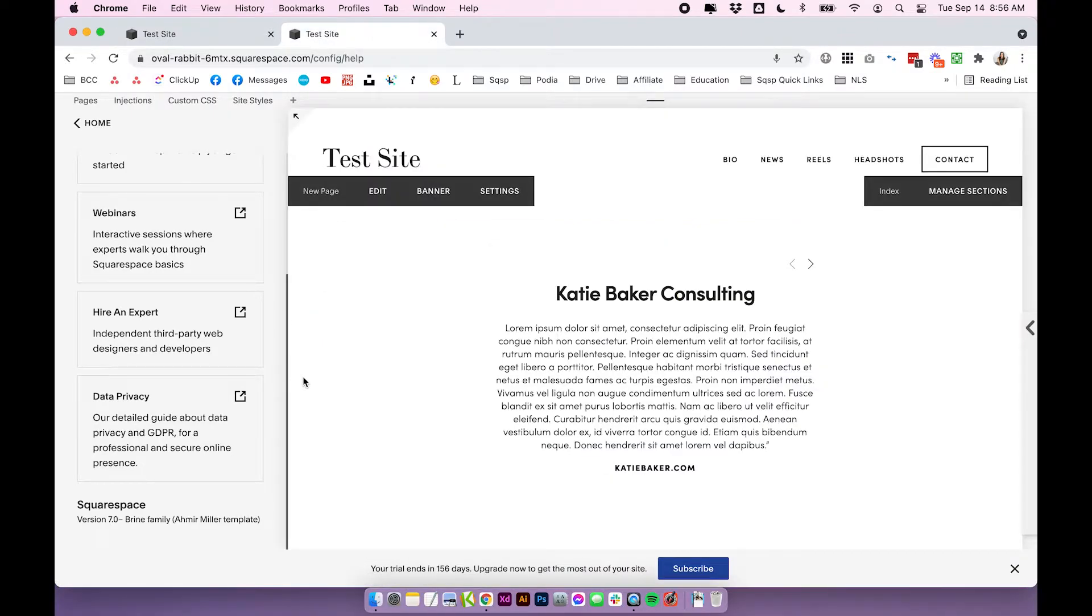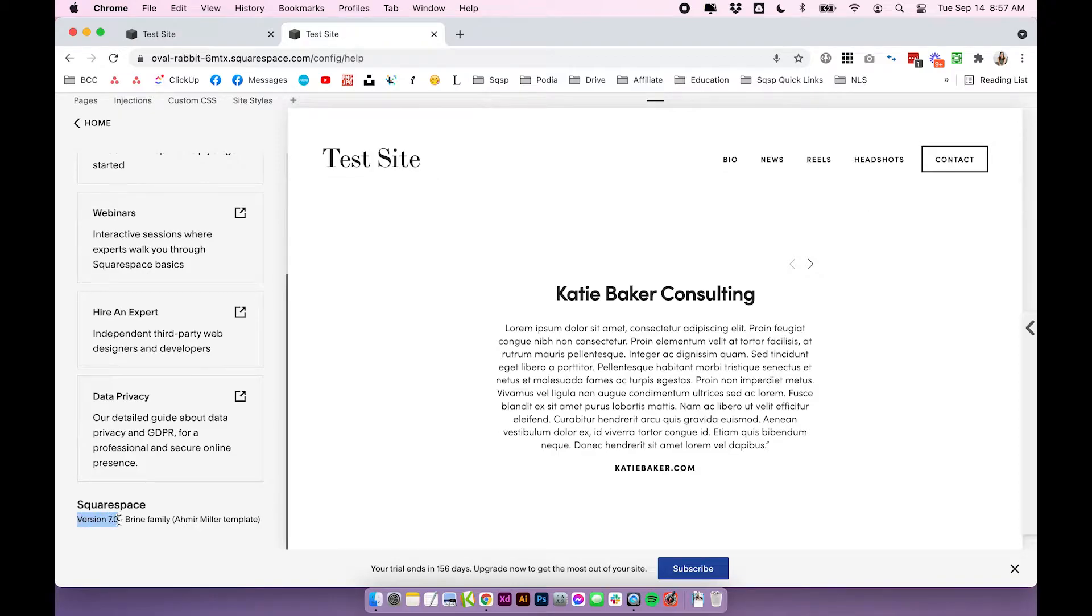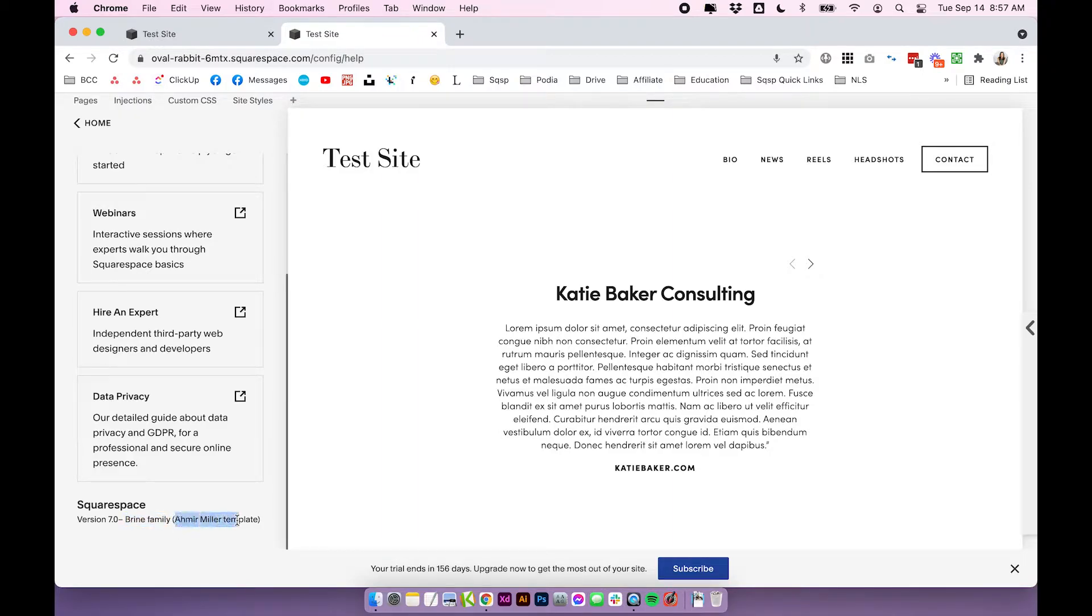Over in Squarespace 7.0, it's going to tell you immediately which version you're using. So it will say version 7.0, and then after that, it's going to tell you which template family you're using, and then which template you're using. So that is all the information you need right there.